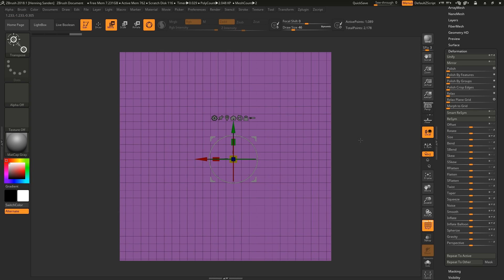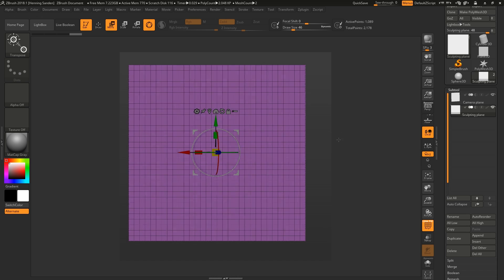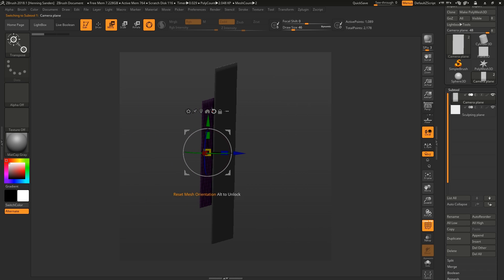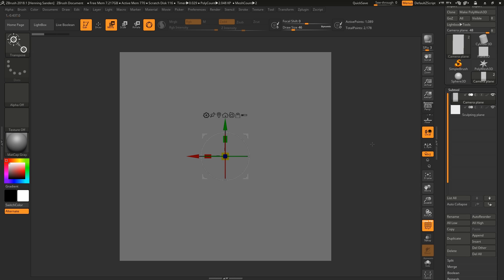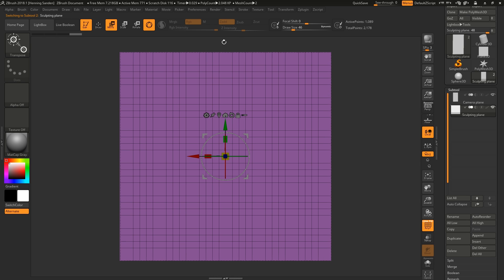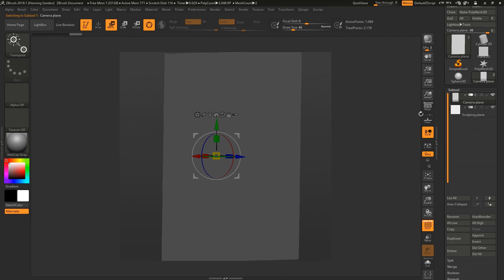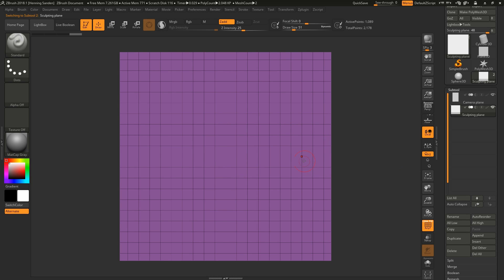We just need the sculpting plane to be big enough so we never touch the borders once we start sculpting. Go back to subtools, select the Camera Plane, and press F to frame on it. Now you'll be sculpting on the top plane while framing on the Camera Plane. It's very important that Perspective Mode is not turned on, as it can mess up your tiling.